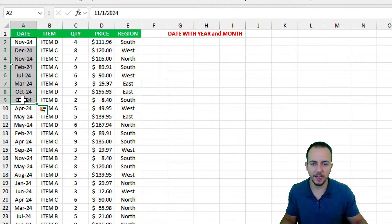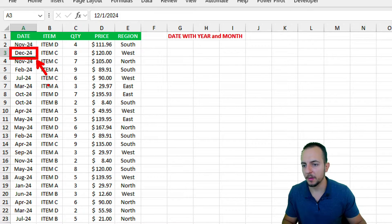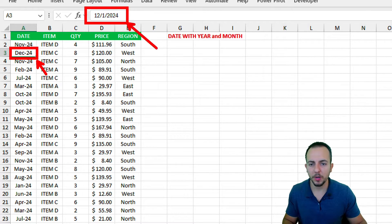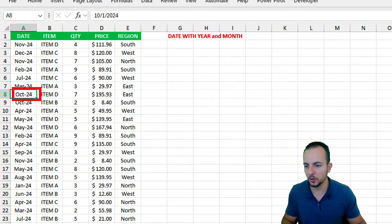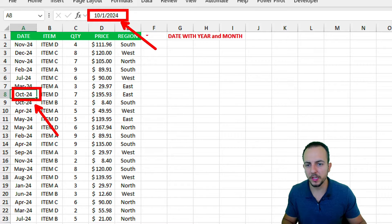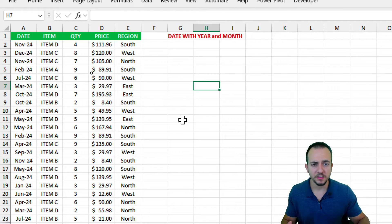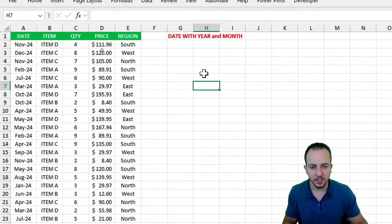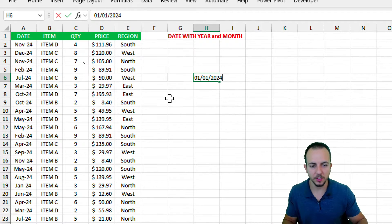The sales report here is similar, but the dates show month and year. Clicking any cell and checking the formula bar reveals the complete date — for example, September 1st, 2024, or October 2024. To handle two criteria, we need a threshold: a start point and an end point. The first value I'll input is the first date — January 1st, 2024.